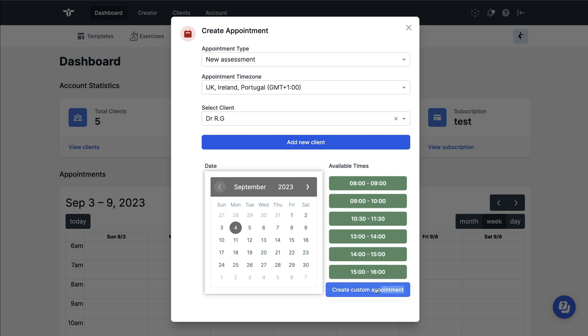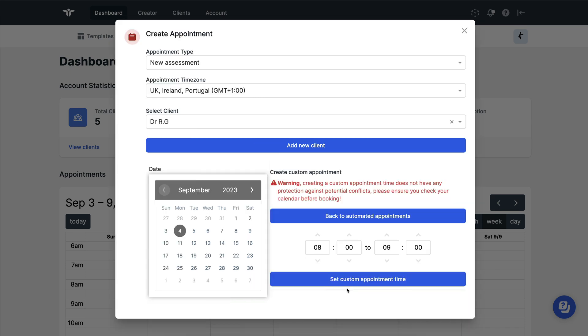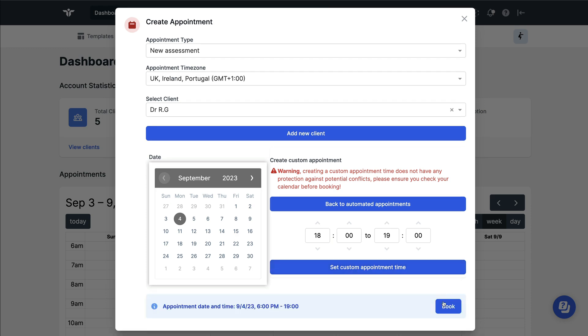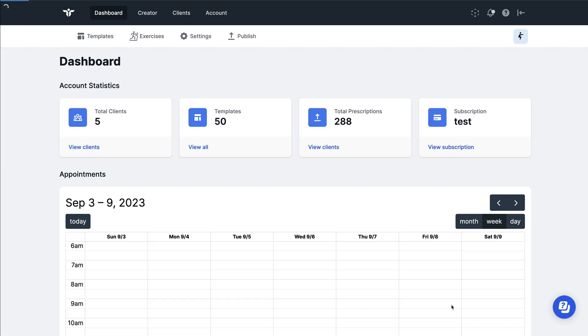But if you'd like something different to that, just click on the blue create custom appointment on the bottom right of this window and then enter the appointment type that you would like to give to this person. Once this is done, you can click on the book button.